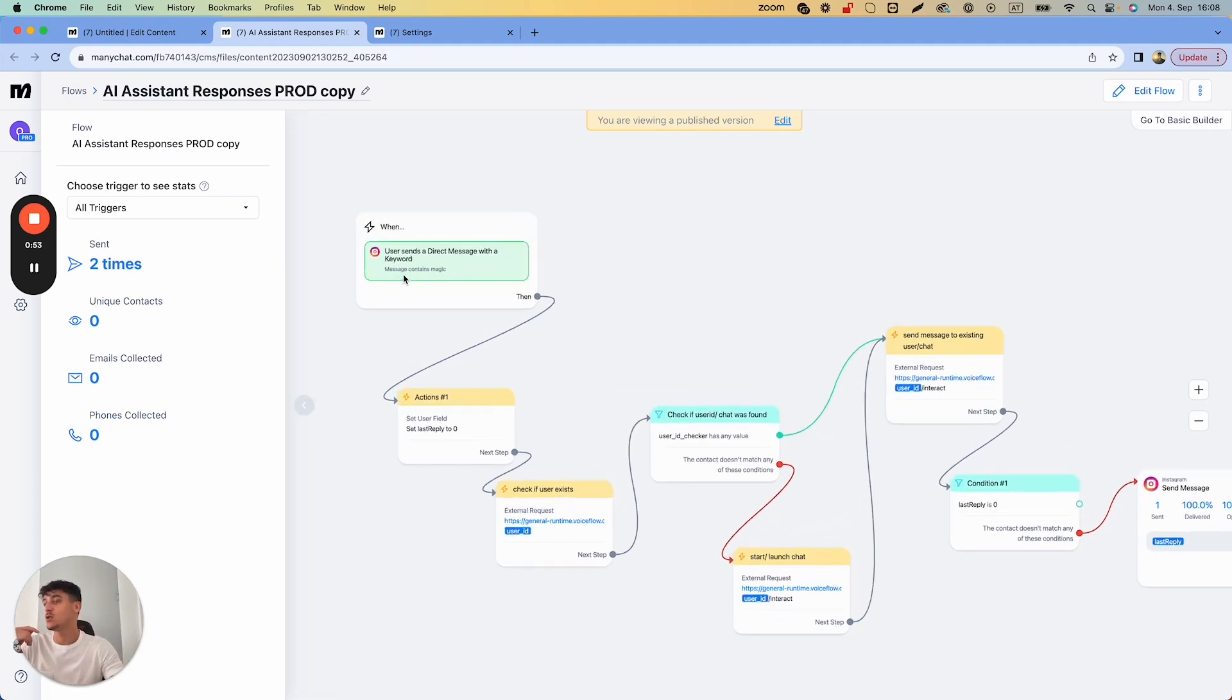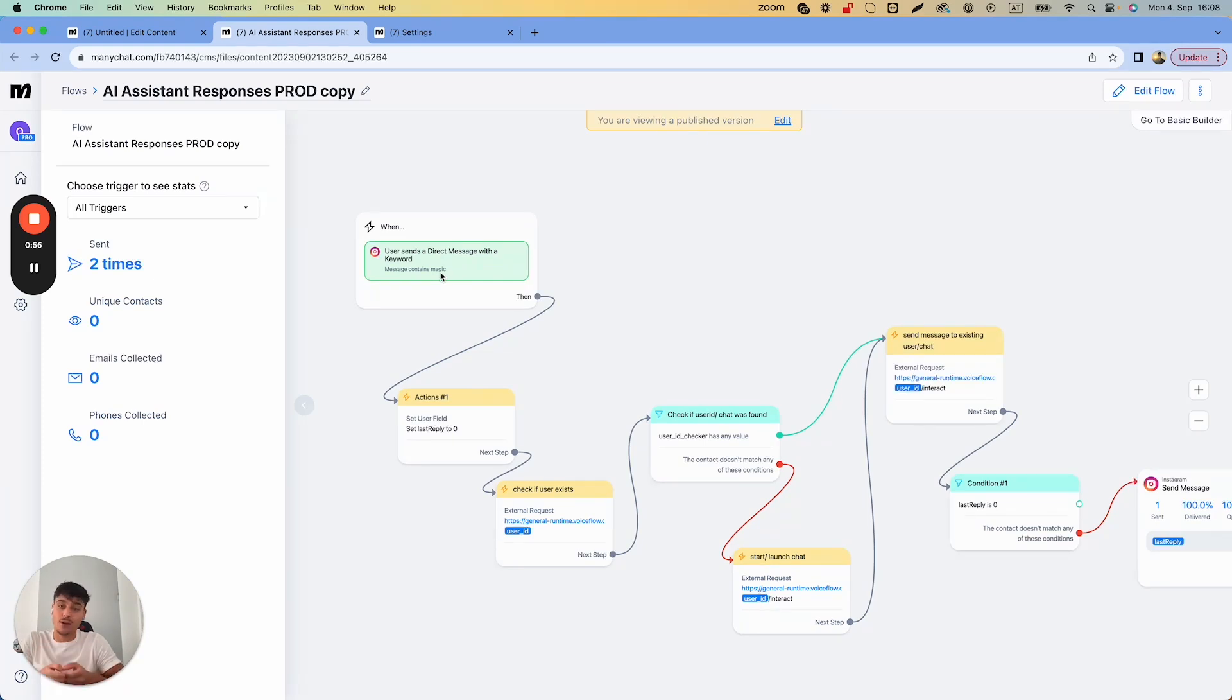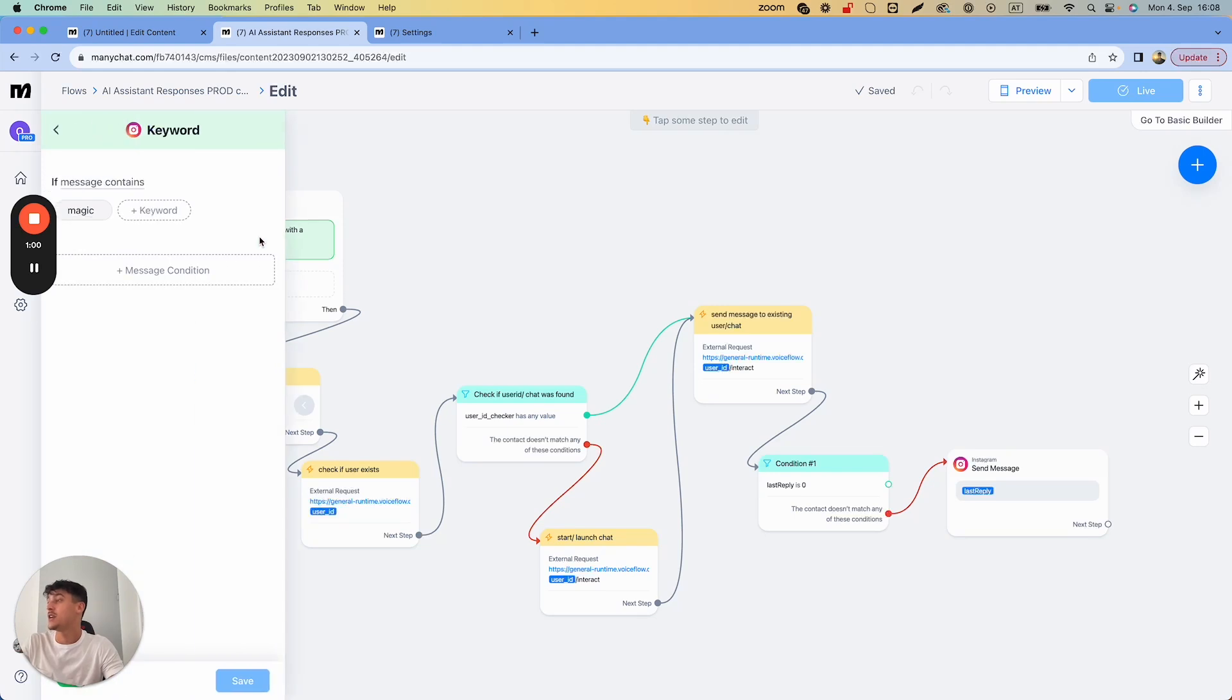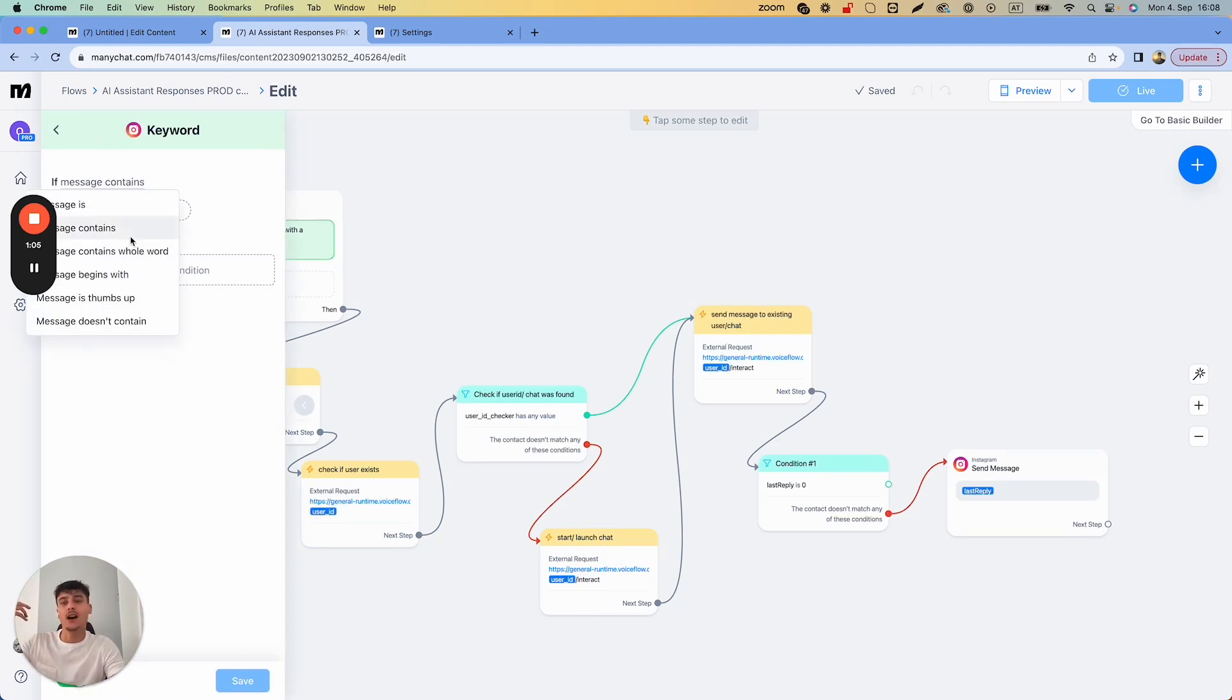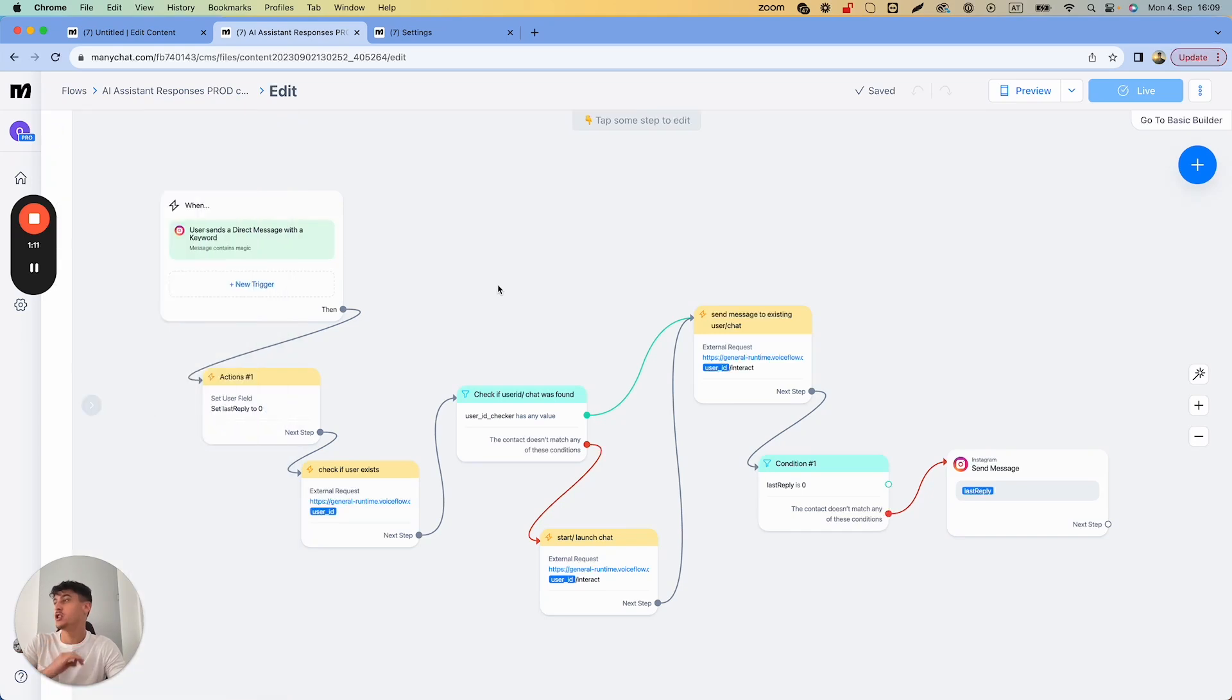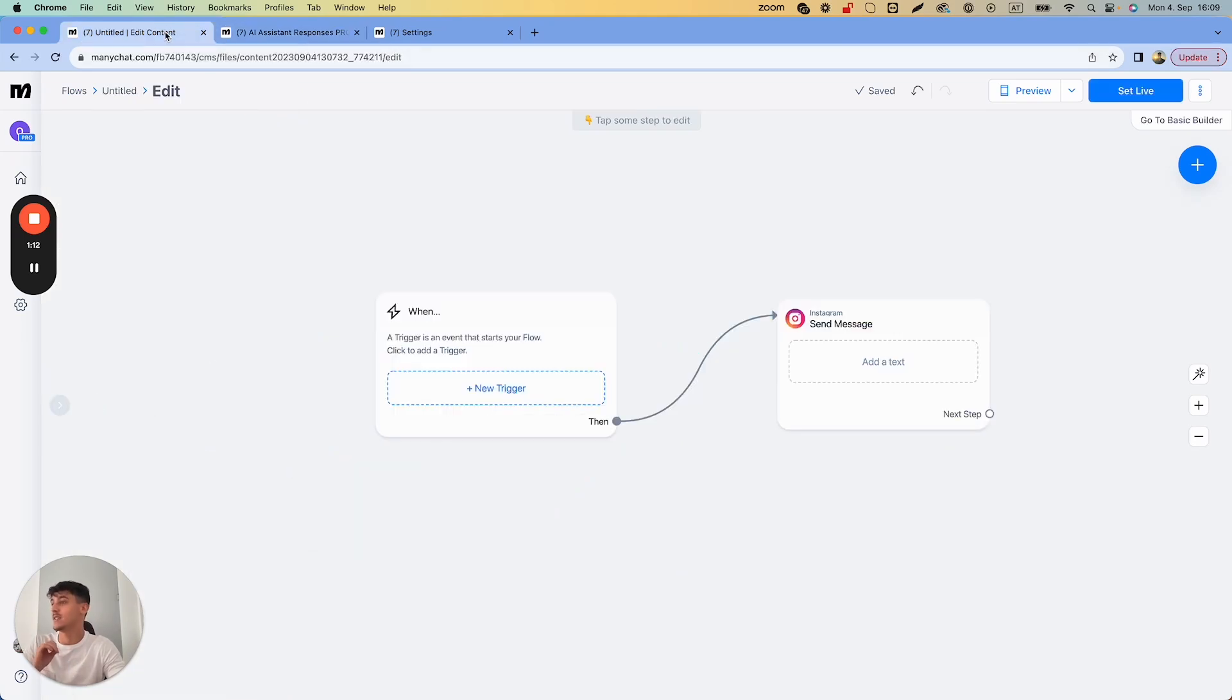In the last video the trigger I used was magic, so any direct message sent using the keyword magic will be triggered. Now you're going to notice that if you go in here you can't set it up so that every message triggers the flow. It's only by keywords and that's a little bit tricky to find.